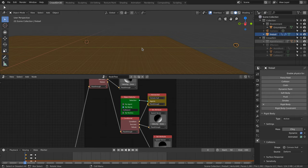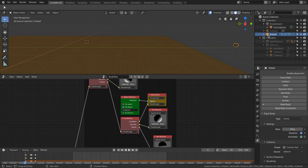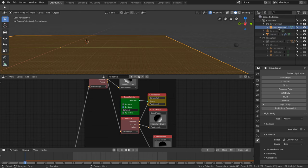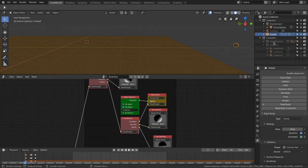First, we create the physics simulation of the flying rock. The simulation is straightforward. We use a ground plate that acts as a passive rigid body and set the rock as an active rigid body.